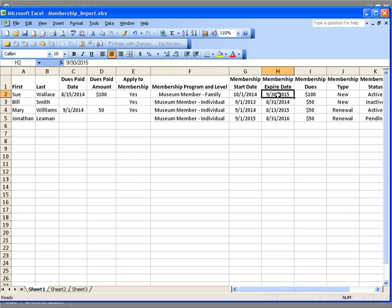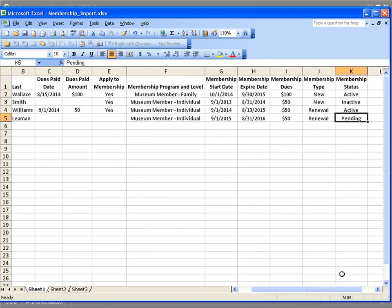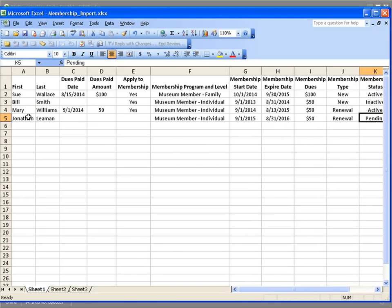Membership start date and expire date is simply when the membership starts and ends. The membership dues is how much the membership costs. The membership type options are a new membership, a renewal, an upgrade, or a downgrade. The membership status indicates whether it's active, inactive, or pending — a pending membership is used to set up the next membership that will go active after the current one expires. In this case, Jonathan's pending membership will start on 9-1-2015 and end on 8-31-2016.